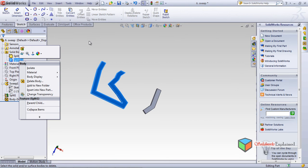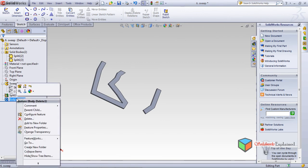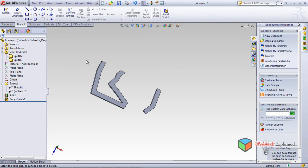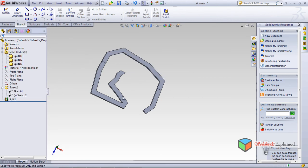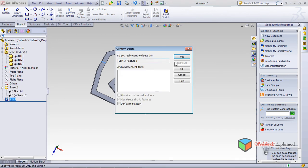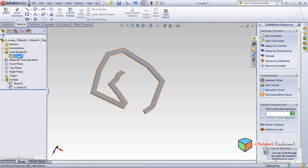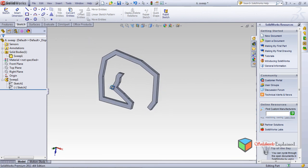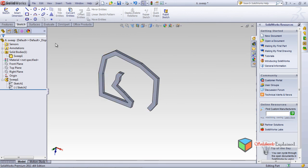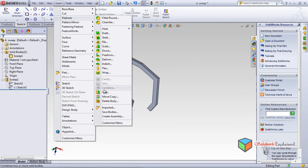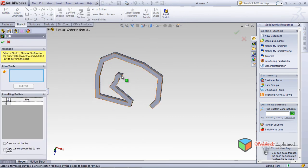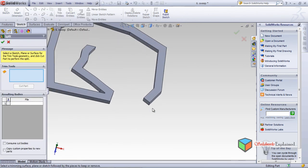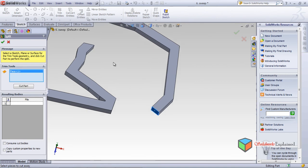Ctrl+Z to get back all three parts. Now I don't want this split — I will delete this split. Delete — yes. Now it becomes a complete part, look, the sweep is complete again. What if I want to split it in another fashion? Insert > Features > Split. Earlier I split from this end, now I'll split from this end.